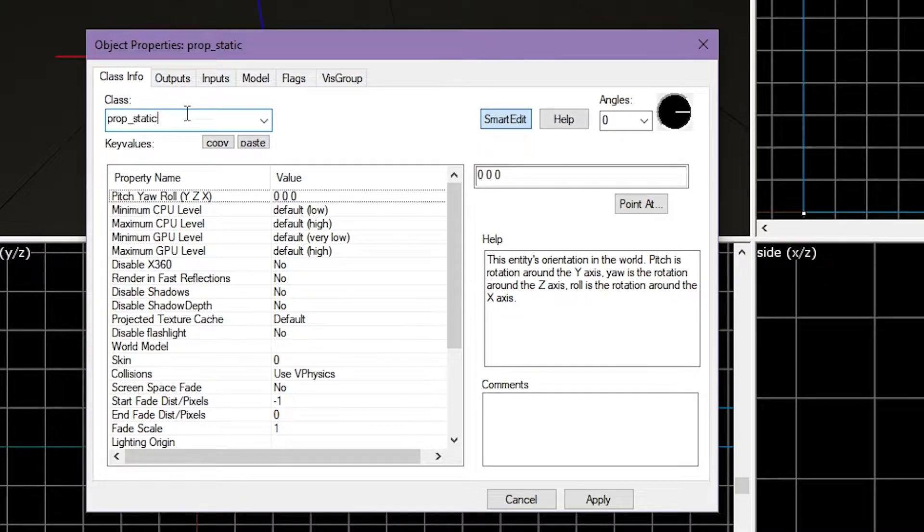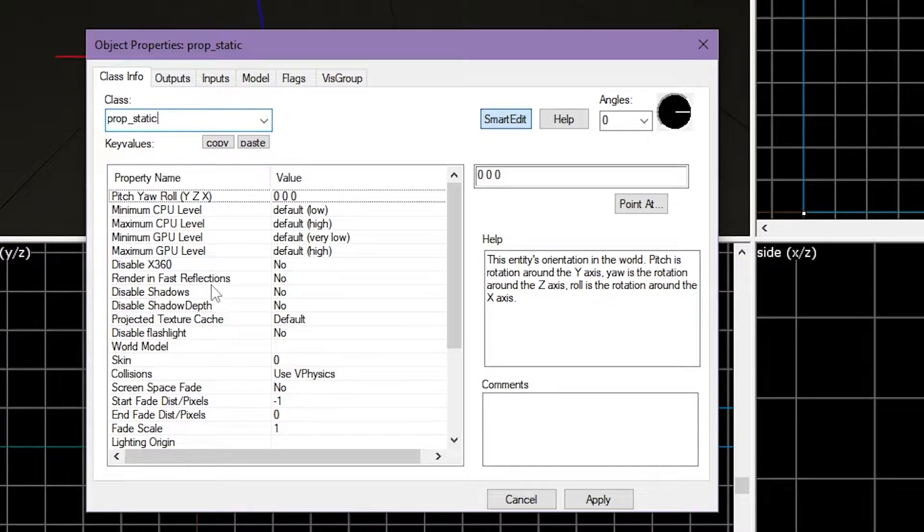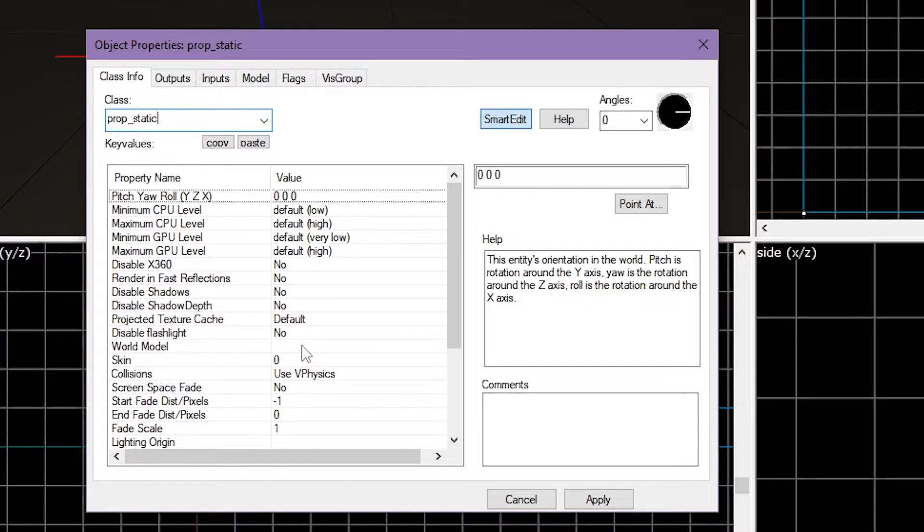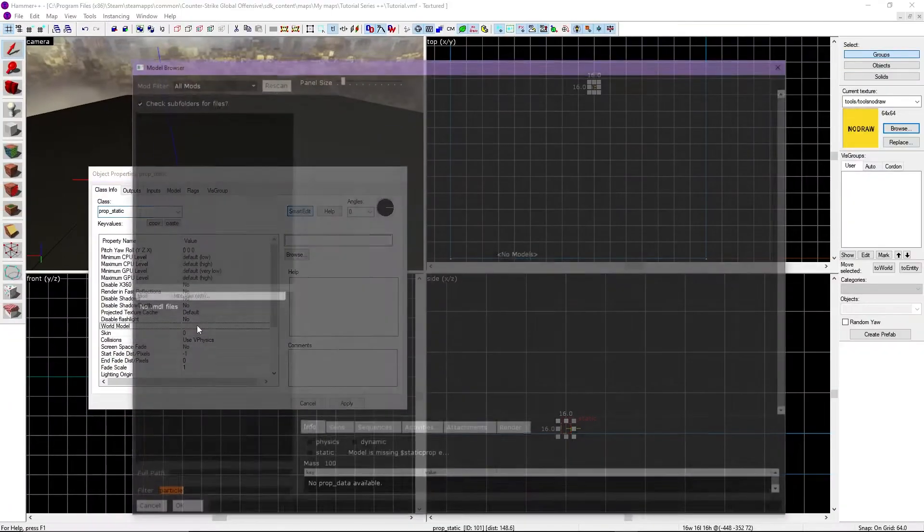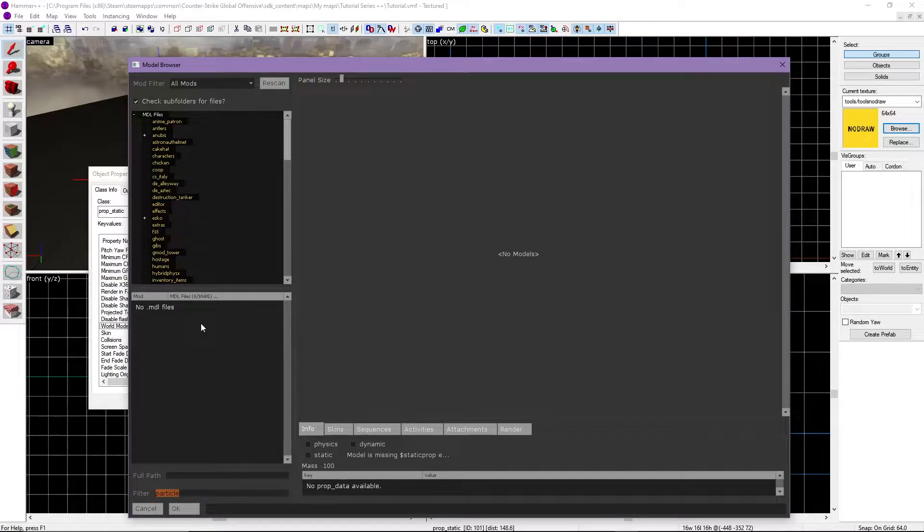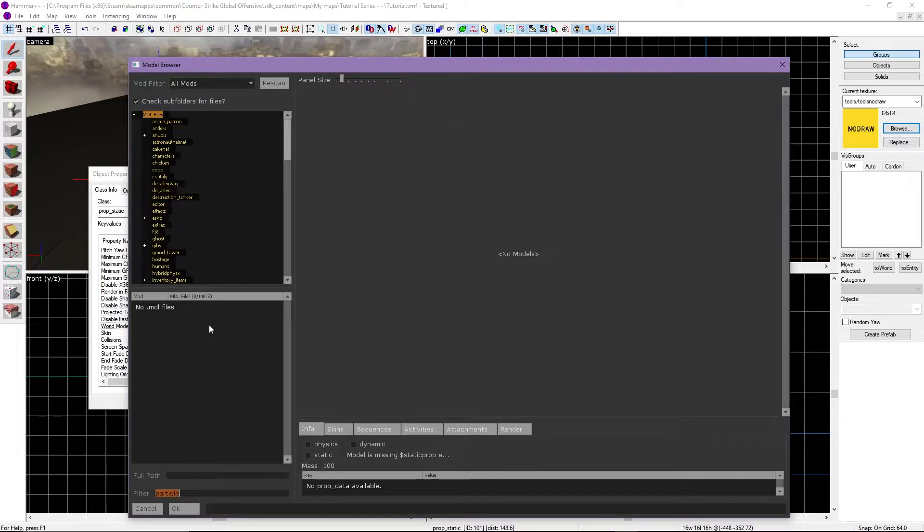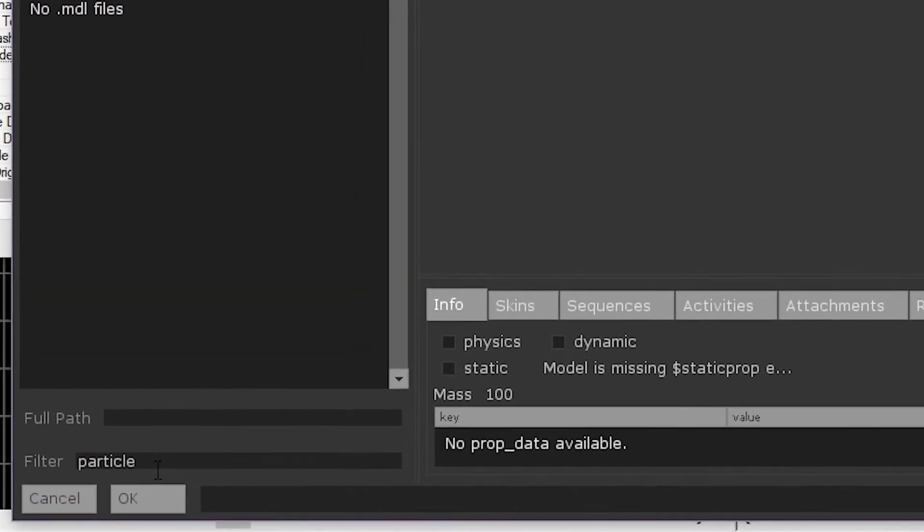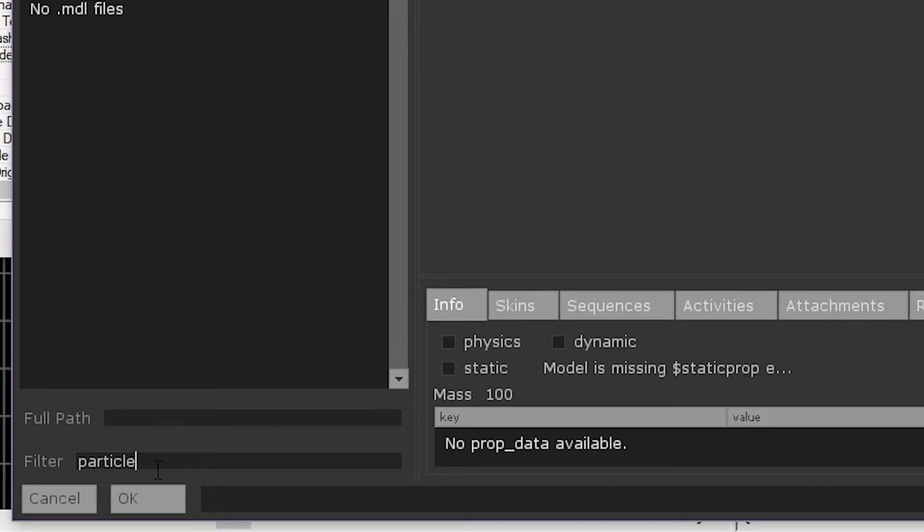Now, head down and look for a bar titled World Model. Double click it, and a window will come up titled Model Browser. Head down and look for the filter box. Here we can filter out a prop we want. I'll search for dust_crate for dust2 crate props.